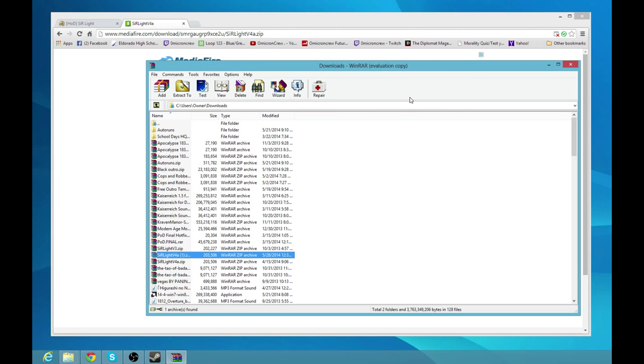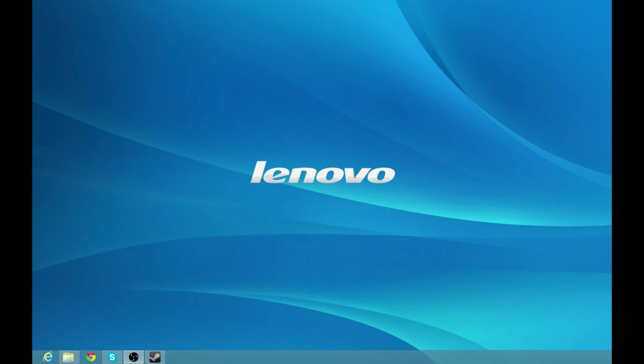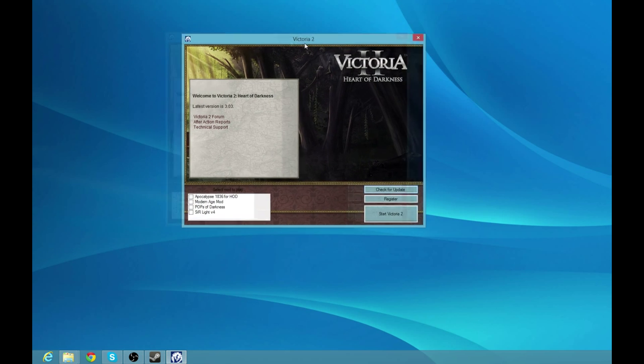I've already exported this mod before, so I don't really need to do that, but it's going to export it. It's going to be a little bit of a wait. Once you guys export it, then you need to close out everything.